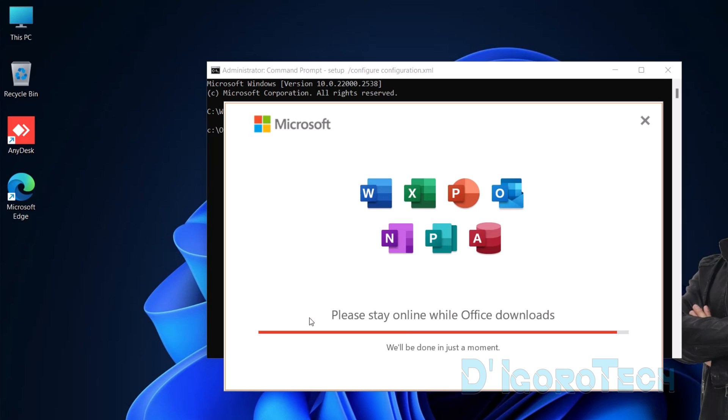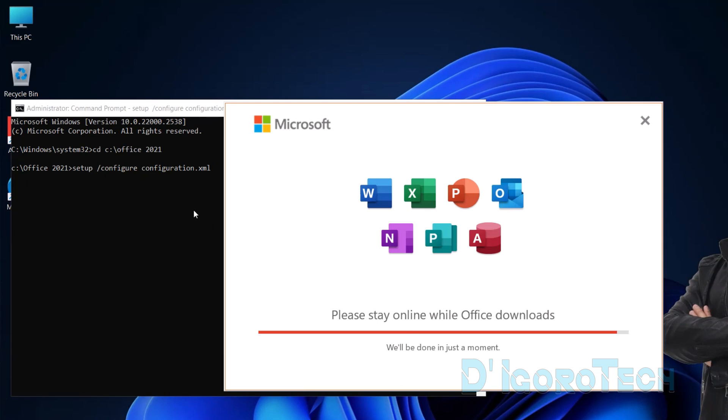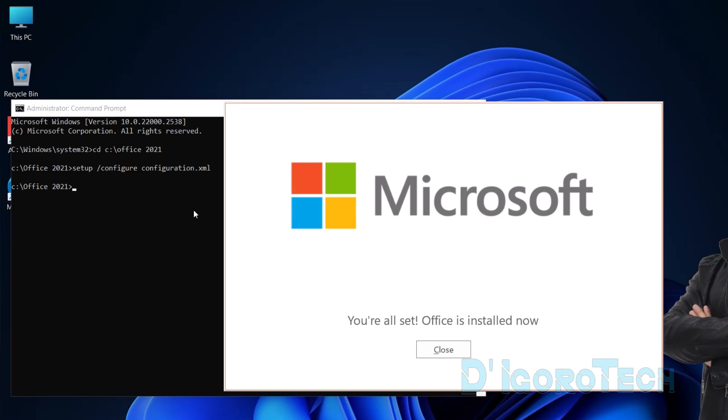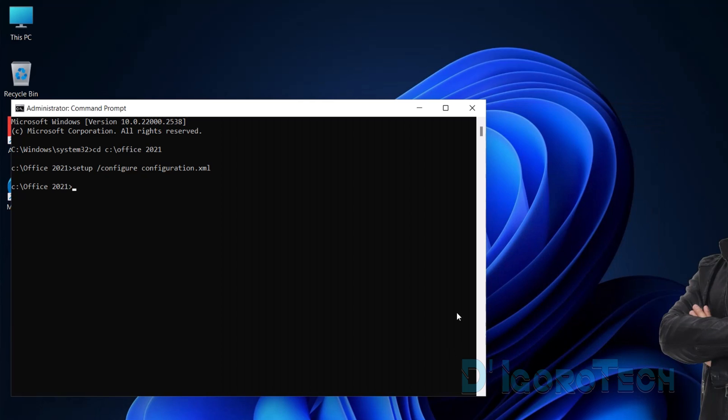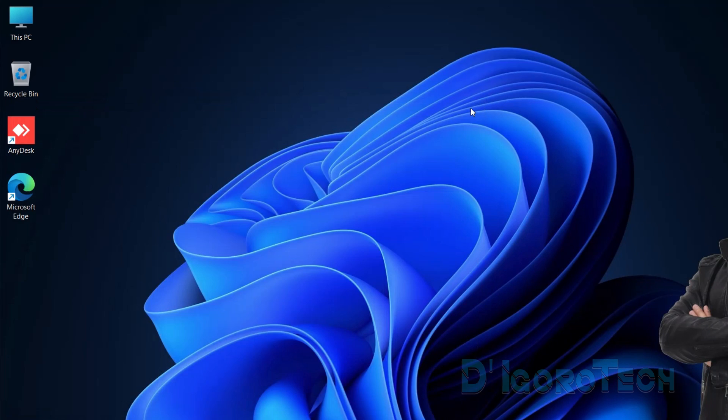During this process, do not interrupt the operation. Make sure the device will not be disconnected from the internet and do not turn off or reboot the computer. Just wait for it to finish the process. You're all set. Office is installed now. Close the window. You can also close the command prompt.